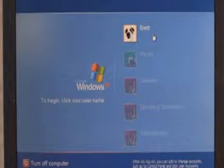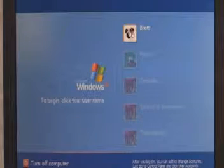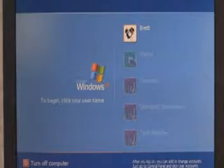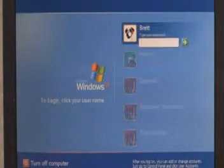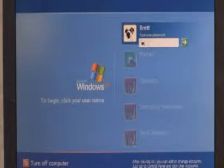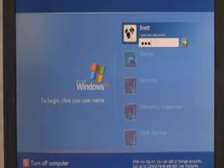With the computer on and booted, select the correct operator, enter the associated password if required, and press Enter.